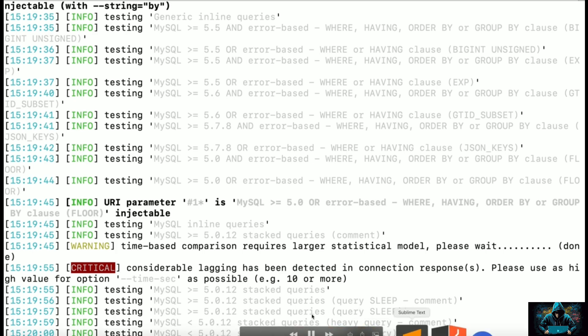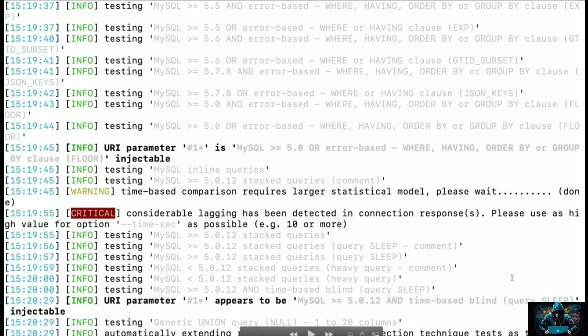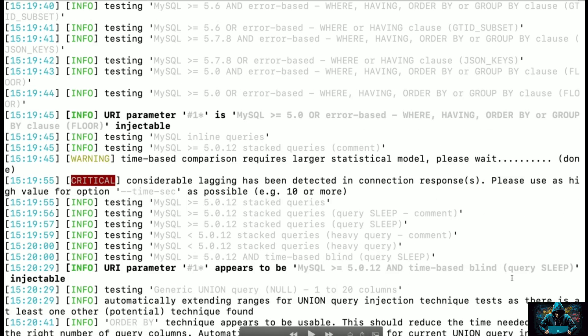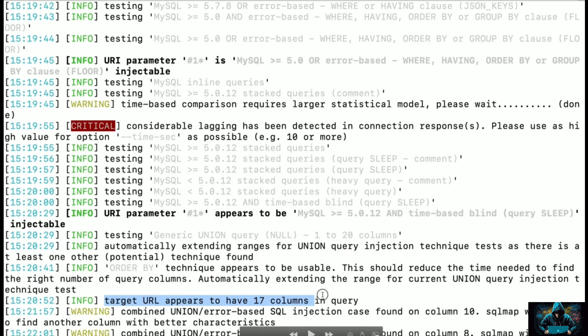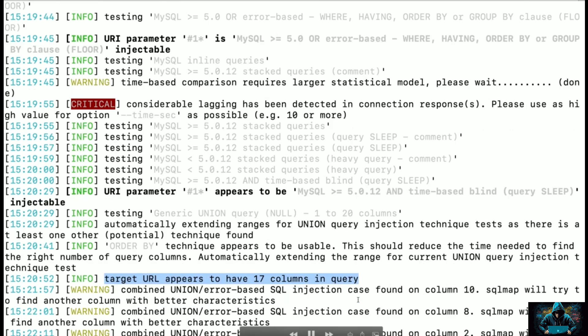So I will just skip this a little bit. Let's go to where it identifies something sensitive from the server, and you can see it identified that target URL appears to have 17 columns into the query.